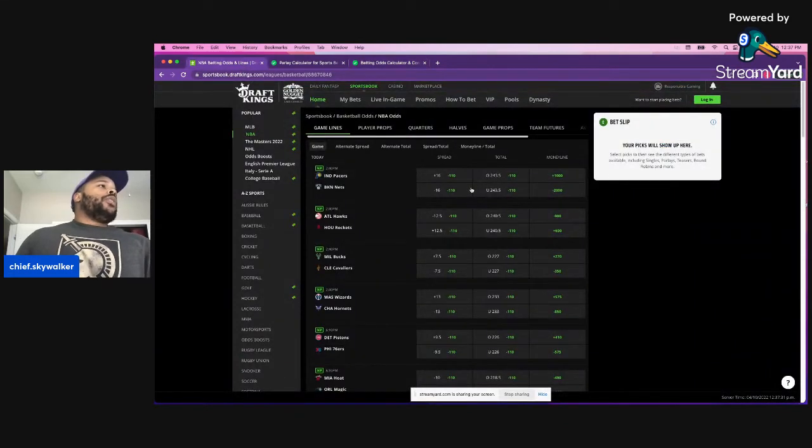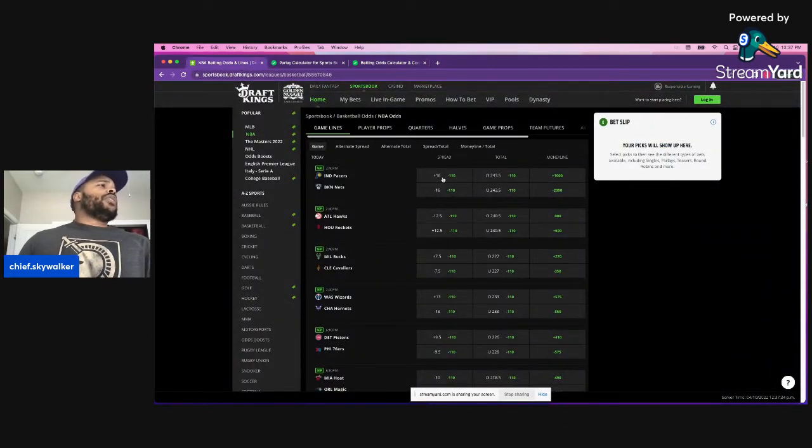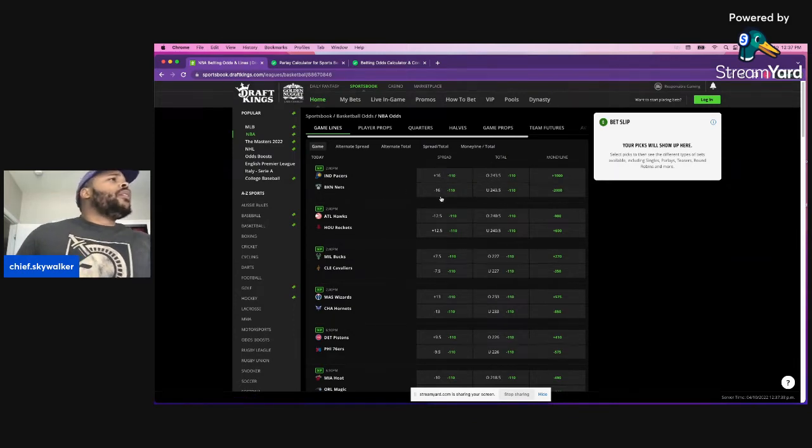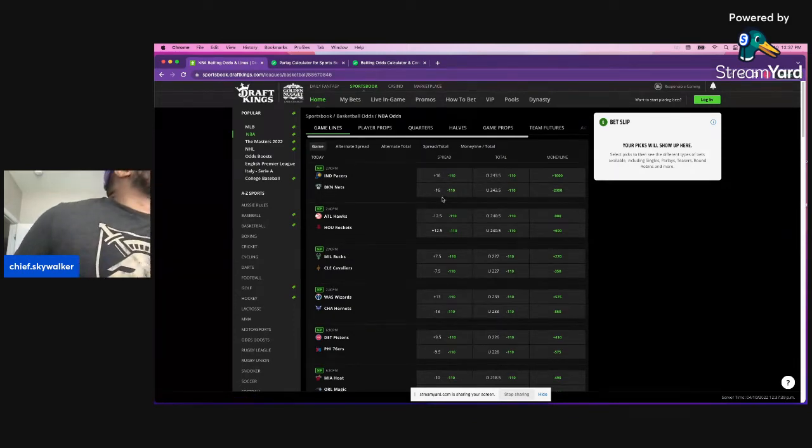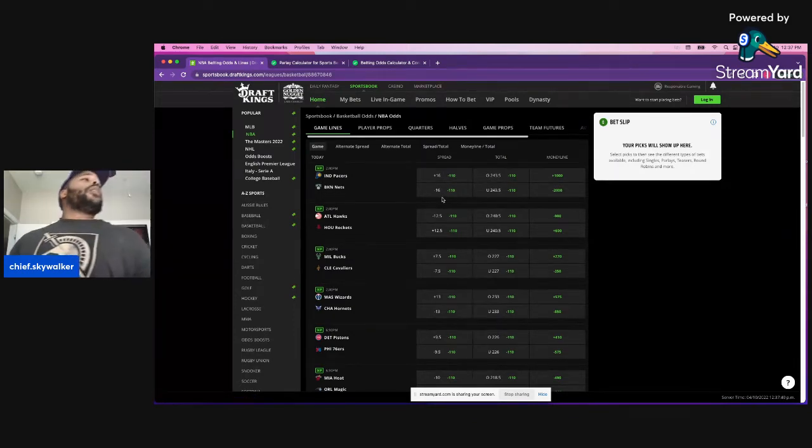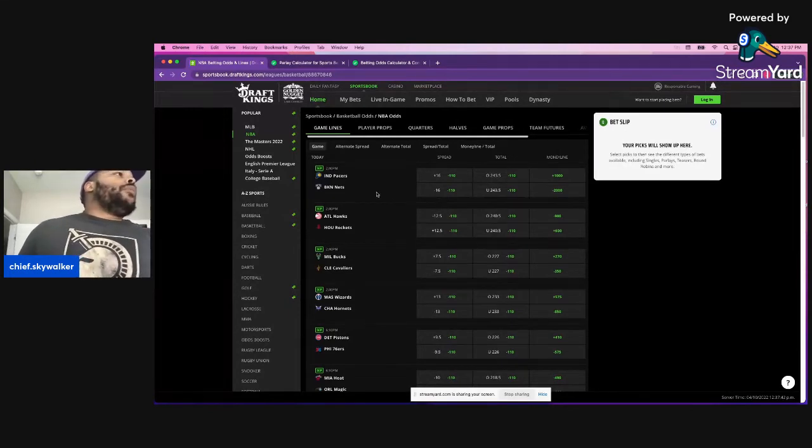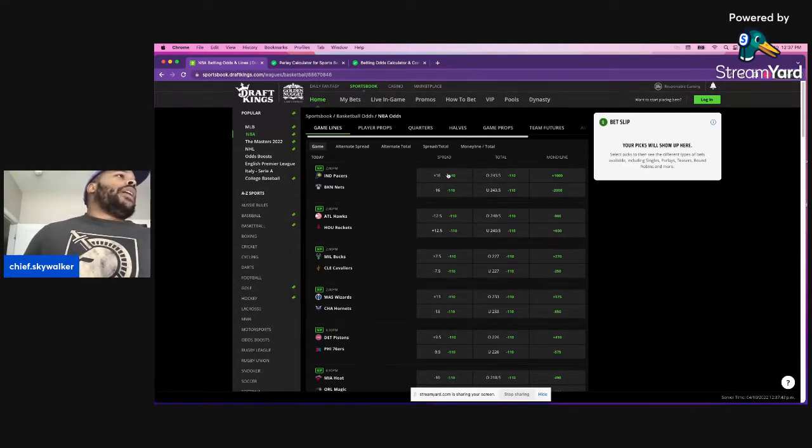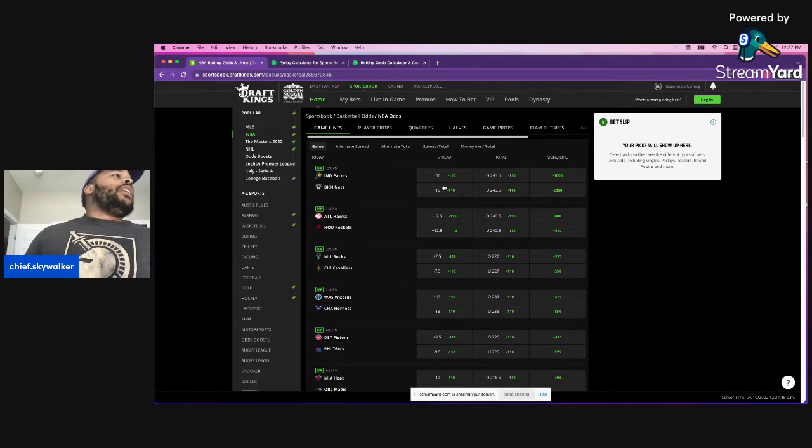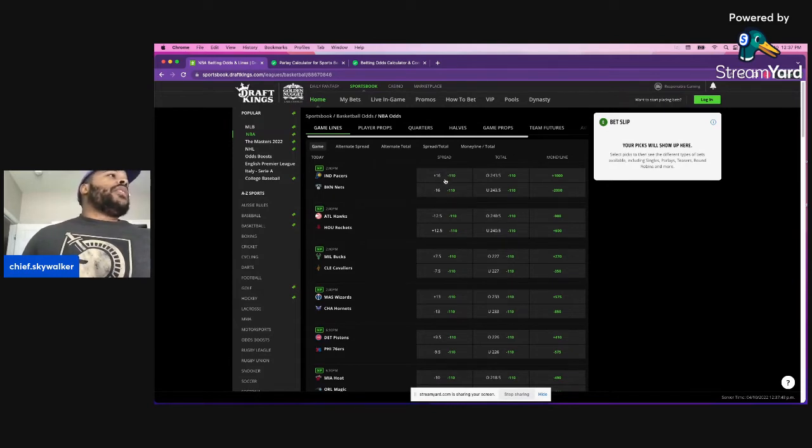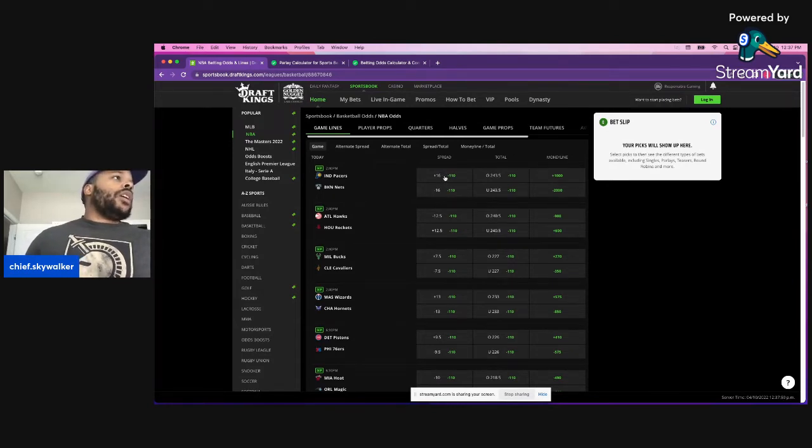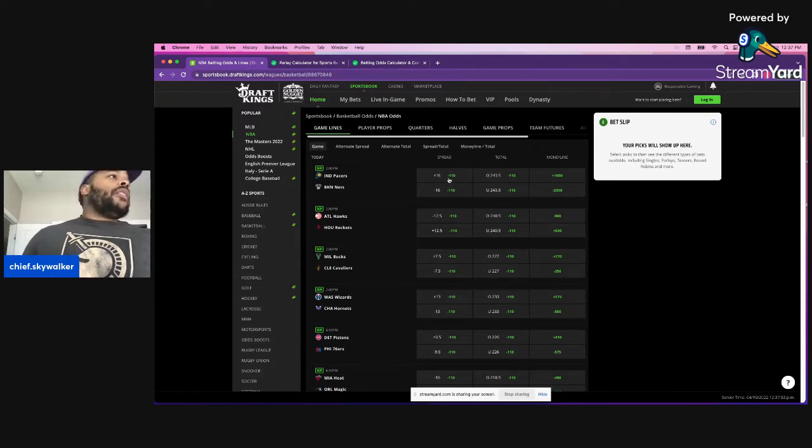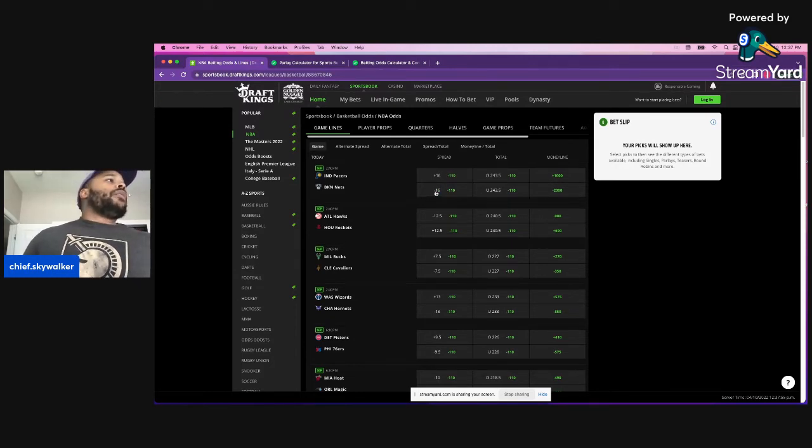However, with the spread, you have plus 15 or minus 15. The Nets would have to beat the Pacers by at least 17 points. And if they didn't beat the Pacers by 17 points, you would lose the bet. Even if they beat them by 15 points, you would lose the bet.